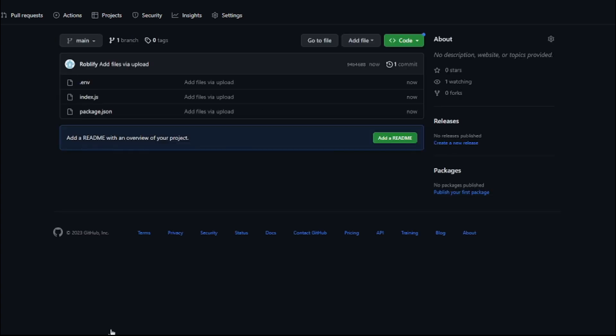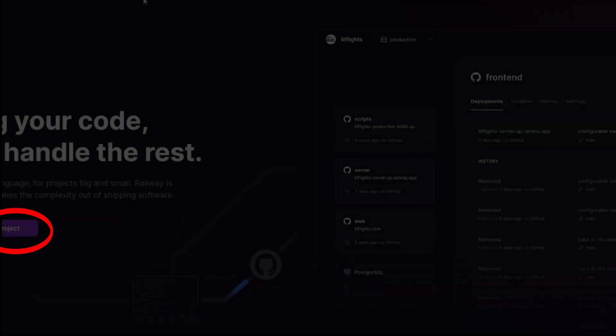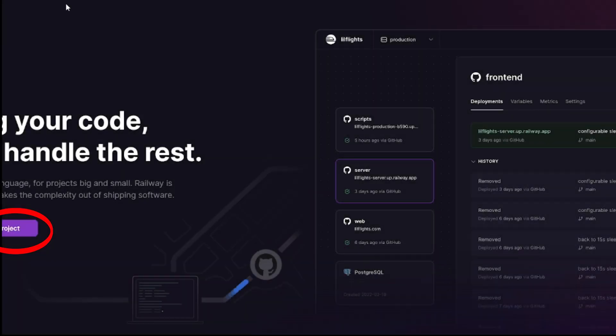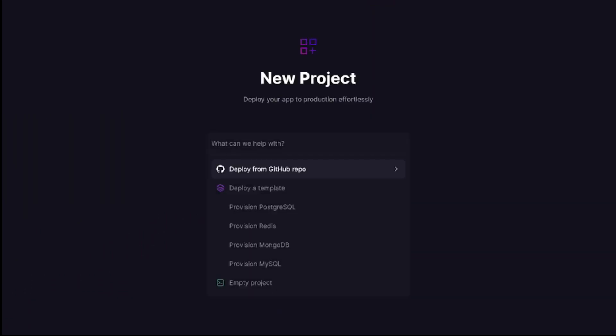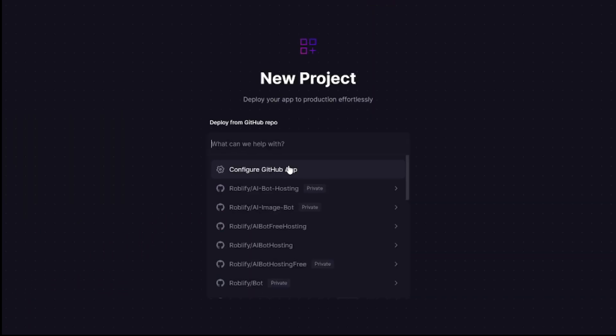Great! It's now imported. Now go to railway.app, log in and click start a new project. On here, click on deploy from github repo.